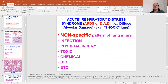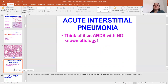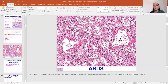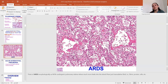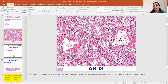Often it is a nonspecific pattern of lung injury — maybe infection, physical injury, toxic chemical, or acute interstitial cell pneumonia. In microscopy, you can see fluid consisting of fibrin, hyaline, protein, and cells, or maybe lymphocytes.